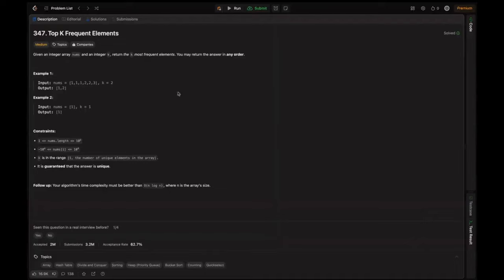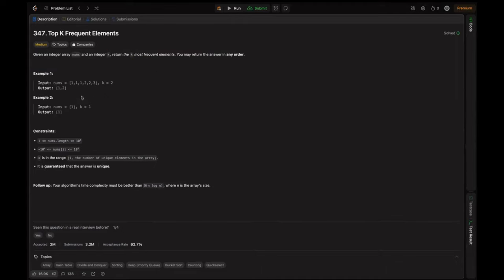Given the question: given an integer array nums and an integer k, return the k most frequent elements. You may return the answer in any order, so order doesn't matter. For example, if nums is given like this and k is 2, we have to give the top 2 frequent elements, which is 1 and 2. 3 is less frequent, so the answer is 1 and 2.